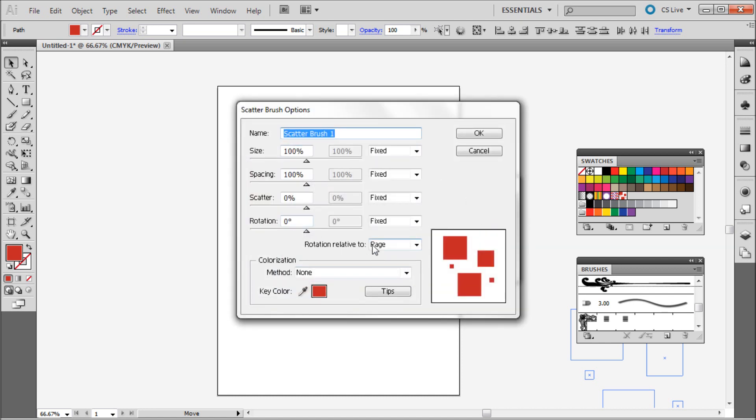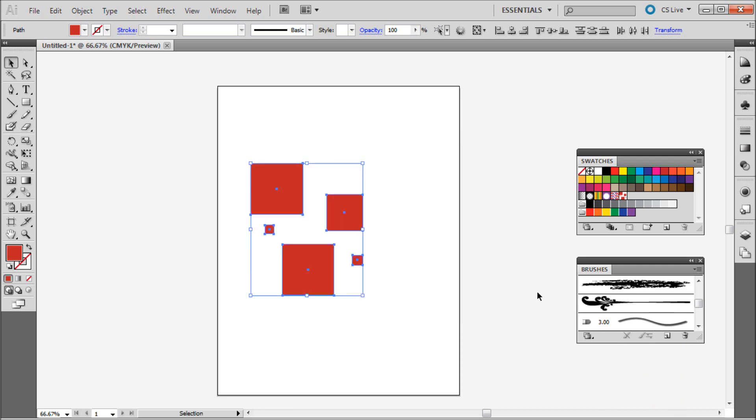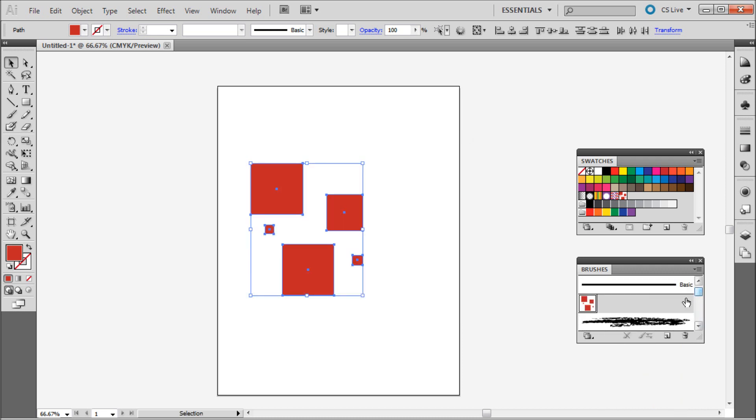And it'll bring up some options. Again these are different for each of those different types. You can play with the rotation and how much it scatters and spacing and everything like that. So I'm not going to go through all that. I'll let you guys take a look at that on your own. It's pretty self-explanatory. So I'm just going to click OK. And so now if we scroll through here we should see our pattern right there. Our scatter brush.